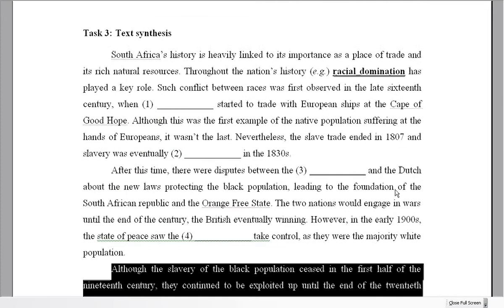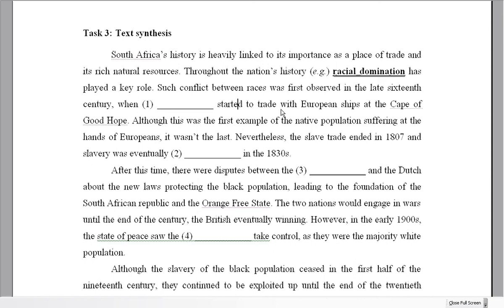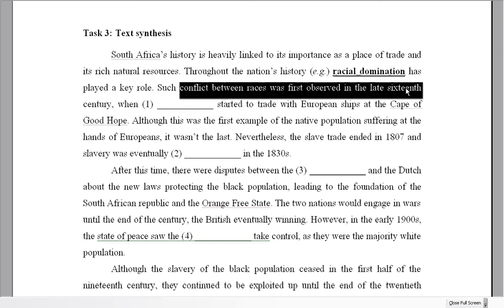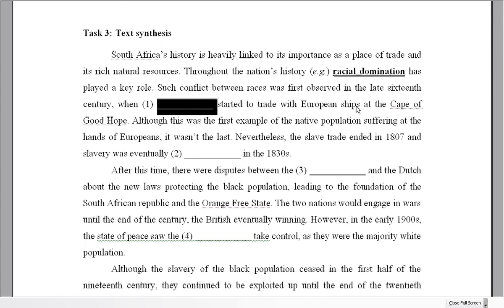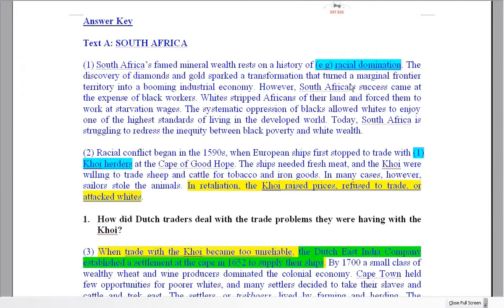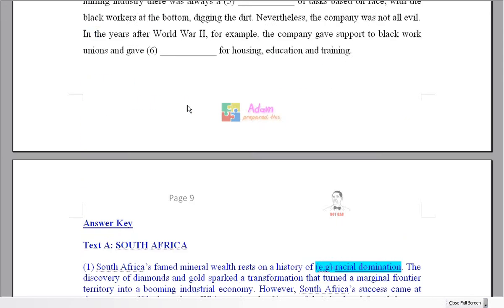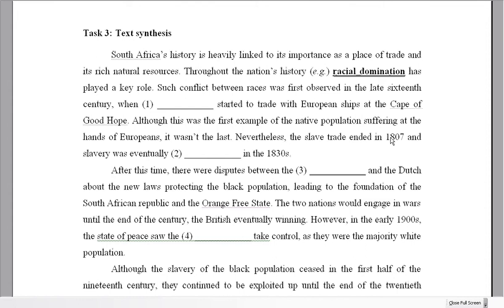My advice is to look through the paragraph, find the gap, and turn it into a question — the answer to your question fills the gap. So: 'Conflict between races was observed in the late 16th century when somebody started to trade with European ships at the Cape of Good Hope.' Who started trading with European ships at that time? Looking at the text — late 16th century, 1590s — it was Khoikhoi herders. That's your answer for number one.